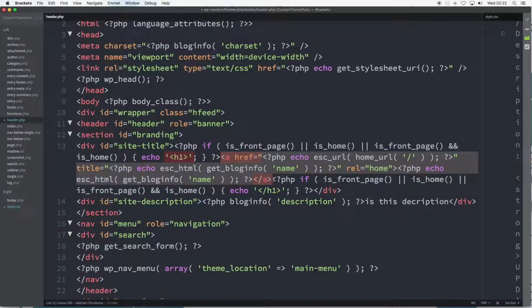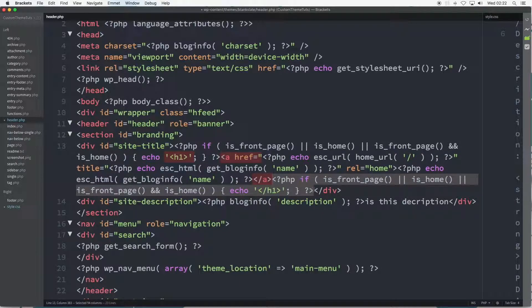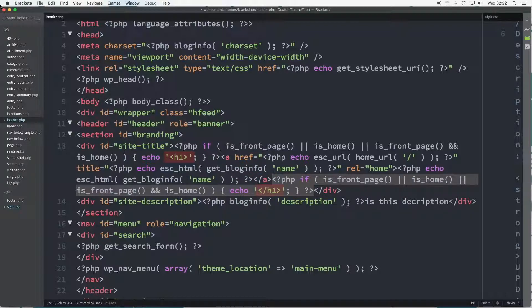Moving on, the third and final part is a repetition of the first part, but differs in that it is closing the HTML H1 tag.